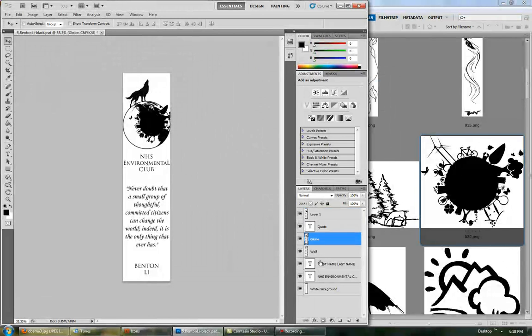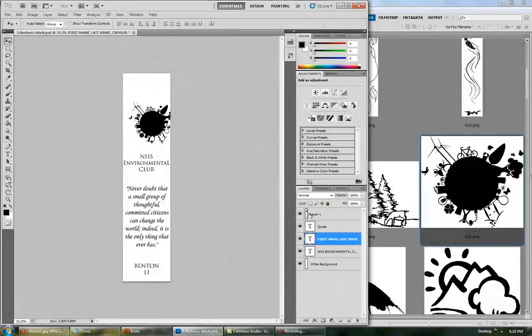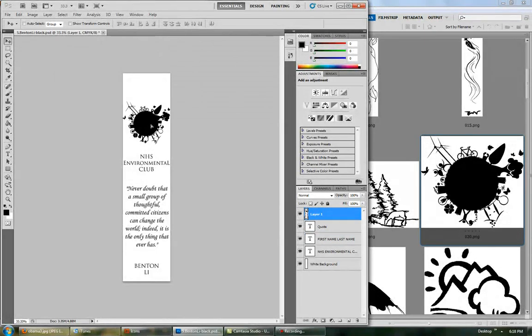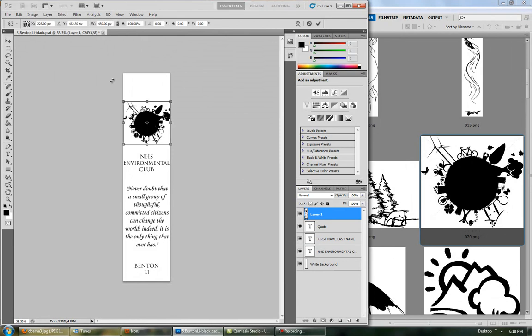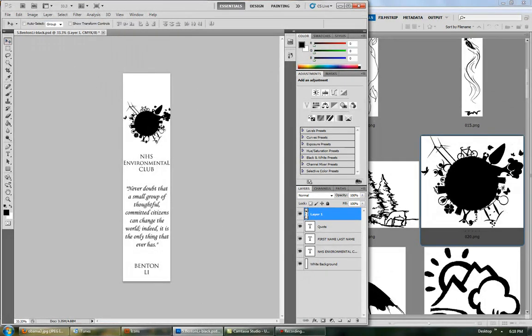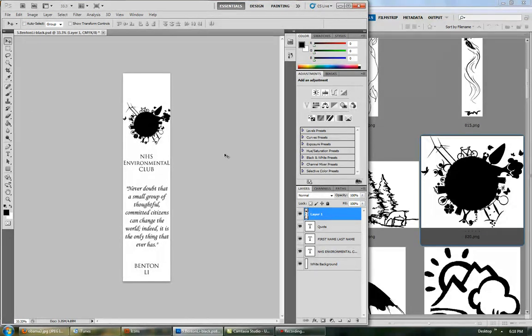Go in and move this logo. You want to make it 450 pixels, and then after you type that in, you want to constrain it to the height, so it doesn't get all distorted. Then you want to center that. That's pretty good.